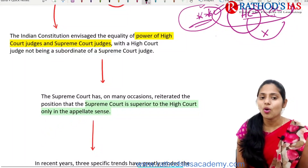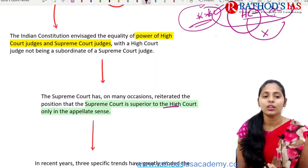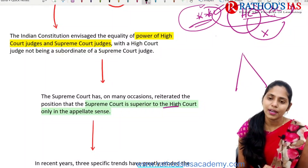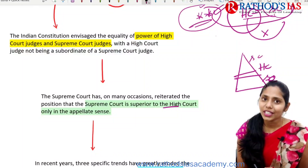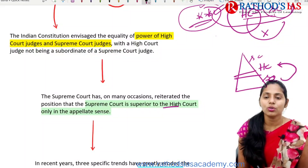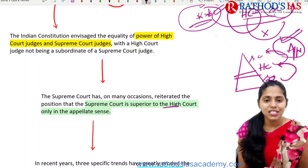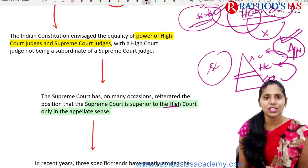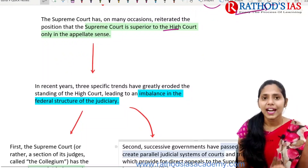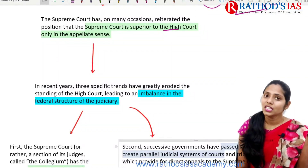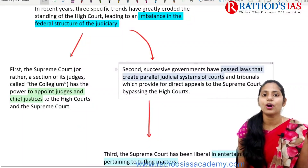The Supreme Court has on many occasions reiterated that it is superior to the High Court only in the appellate sense. Whenever a case moves from the subordinate court to the High Court, and from the High Court to the Supreme Court, that is through an appeal. Only in this appellate sense is the Supreme Court superior. Normally, the power of the High Court judge is equal to that of the Supreme Court judge. In recent years, there are some specific trends showing an imbalance between the Supreme Court and High Court.